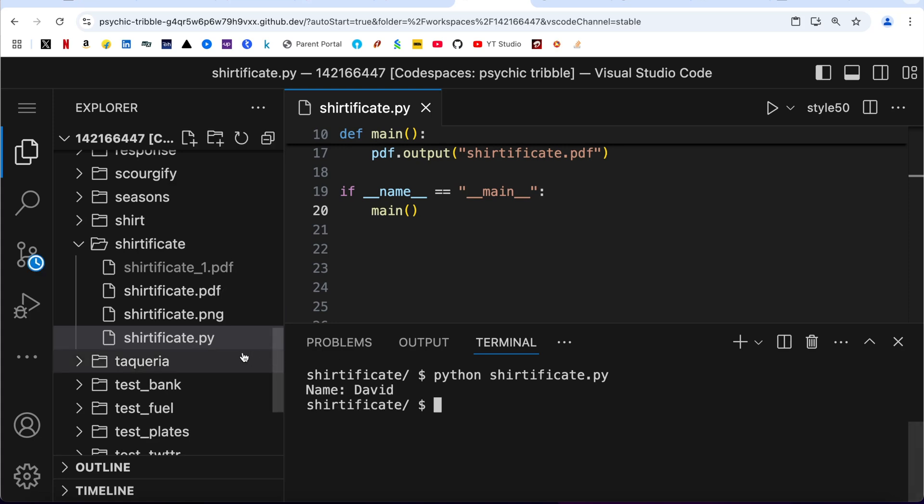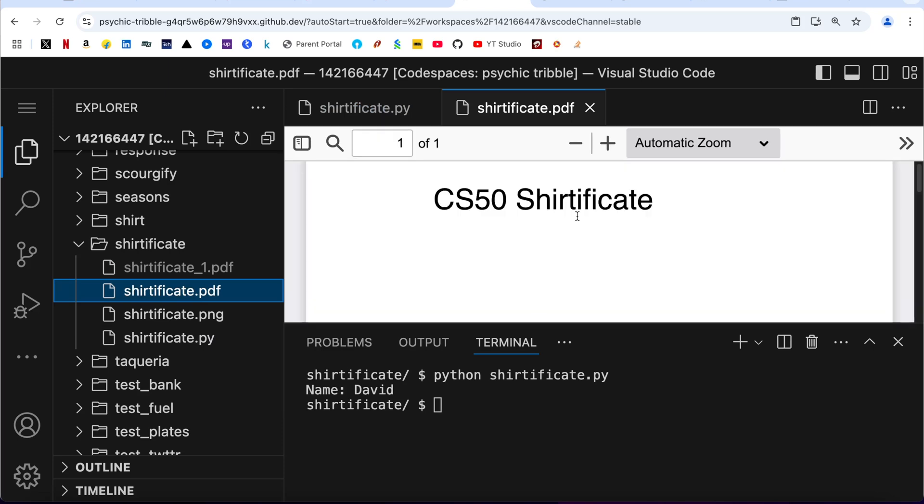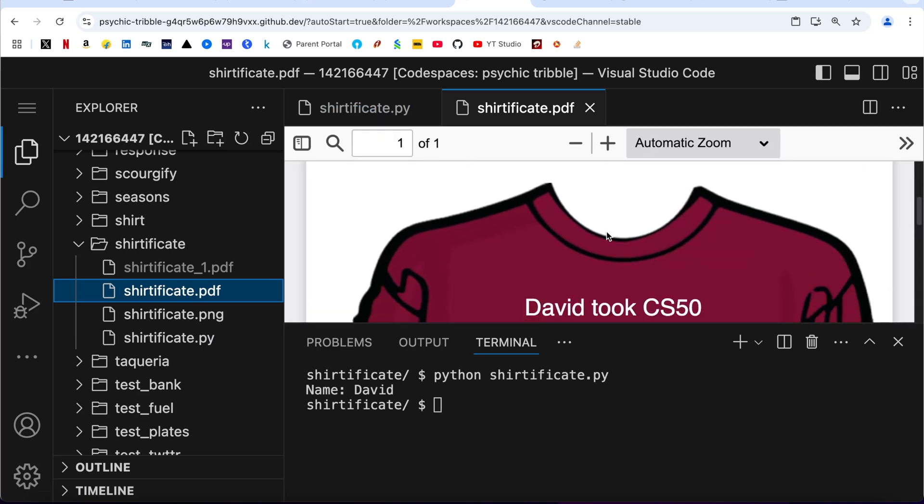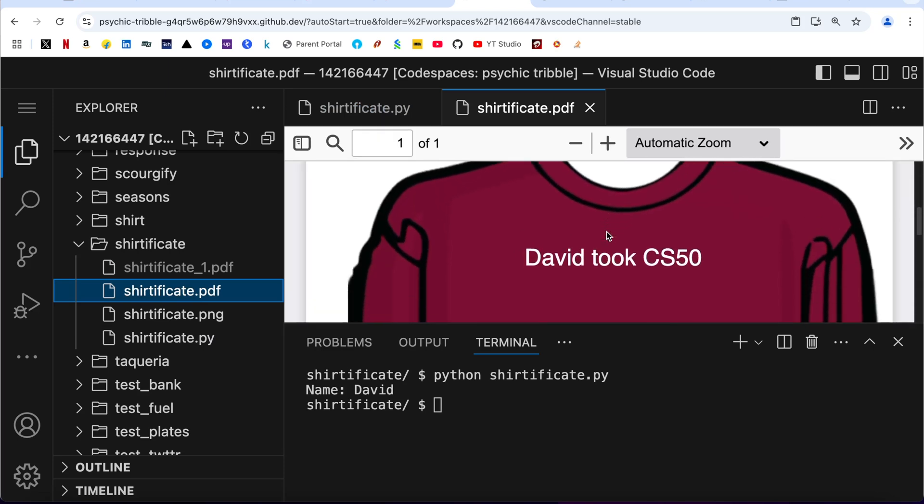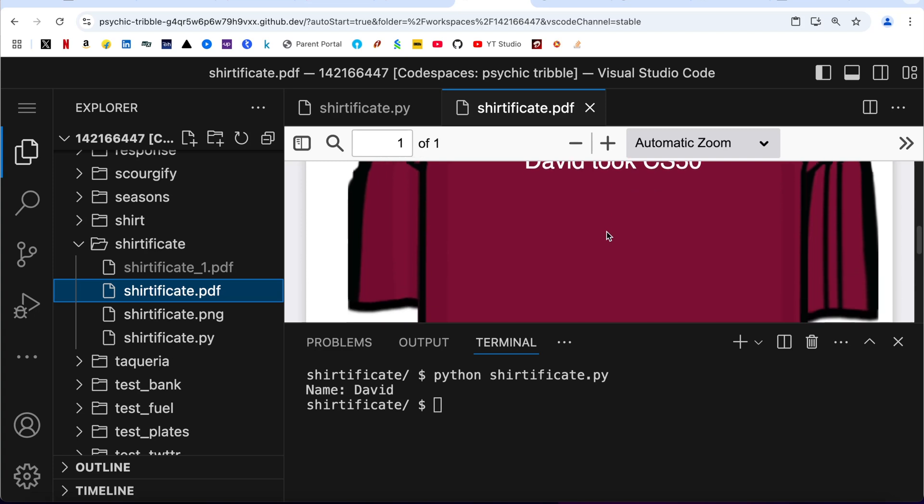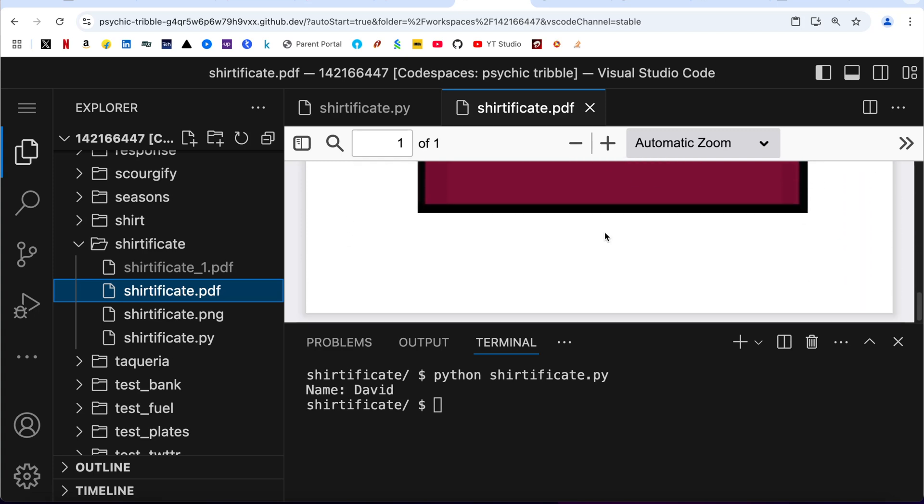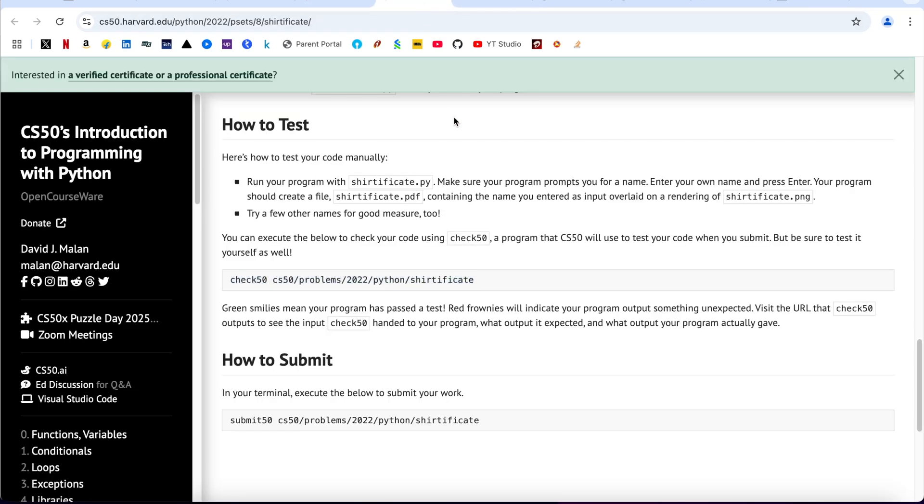And here I should be having a shirtificate.pdf. It is here. You can see it is "David took CS50," which is okay. So I think we are done with this program. Let us check it out.